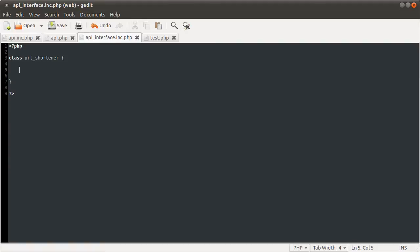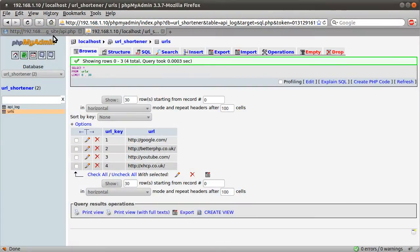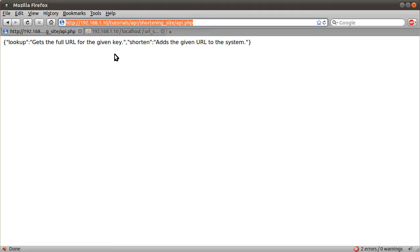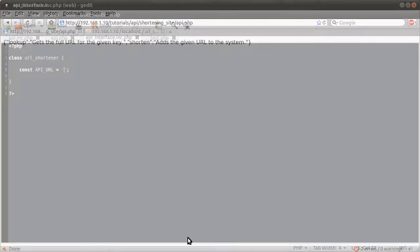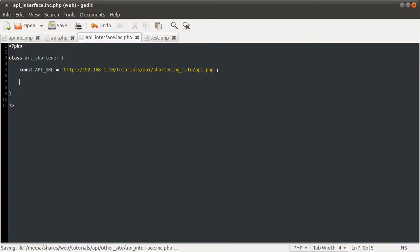You define a constant using the const keyword — you don't use the define function like you would for a normal constant. Use const, then a space, then the name of the constant which is going to be API_URL, then equals. This is going to be equal to the URL to the API script we created earlier — the URL to that file. I'll copy the full URL and paste it into our page. Obviously this would already be set when you supply this as a downloadable script, so the user wouldn't have to edit it manually.